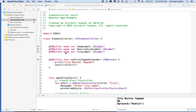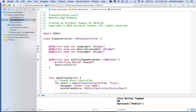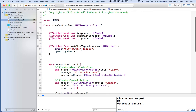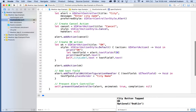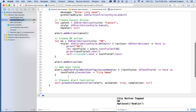Hi again. Here we are to talk about Xcode and our weather app in Xcode 7. In the last video we set up our alert controller, added a text field, and now we've got our alert controller opening.